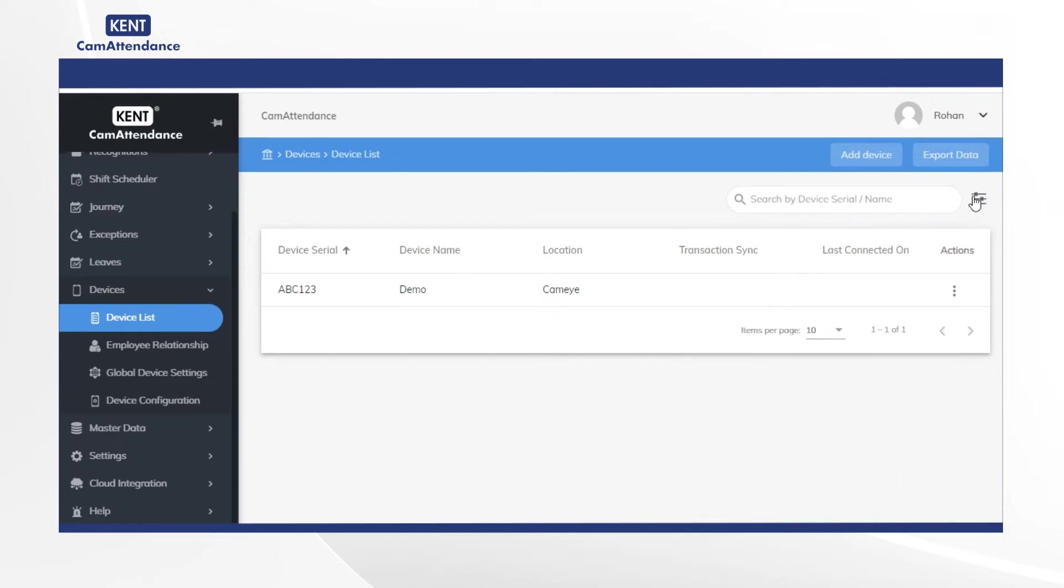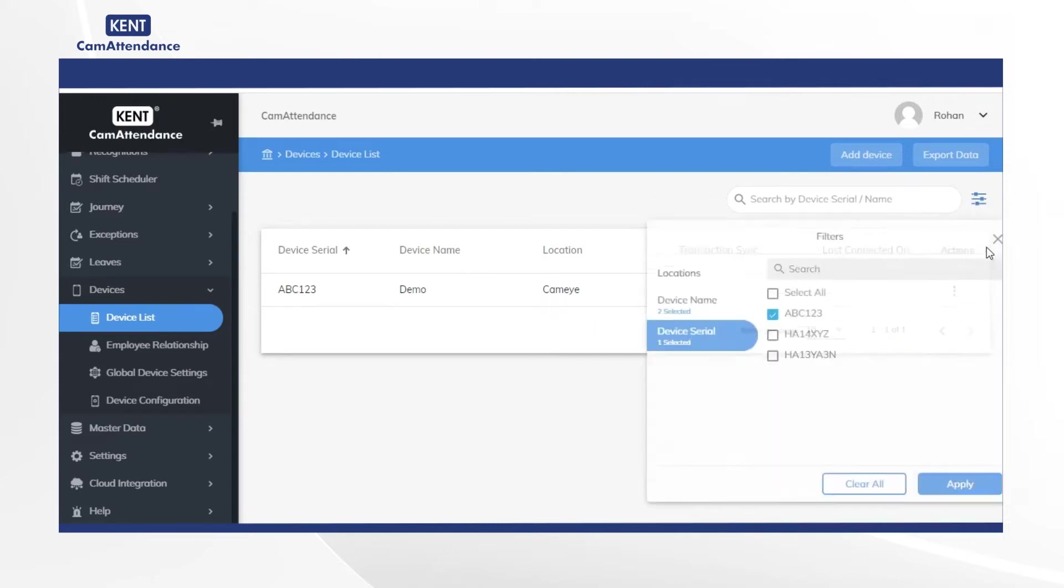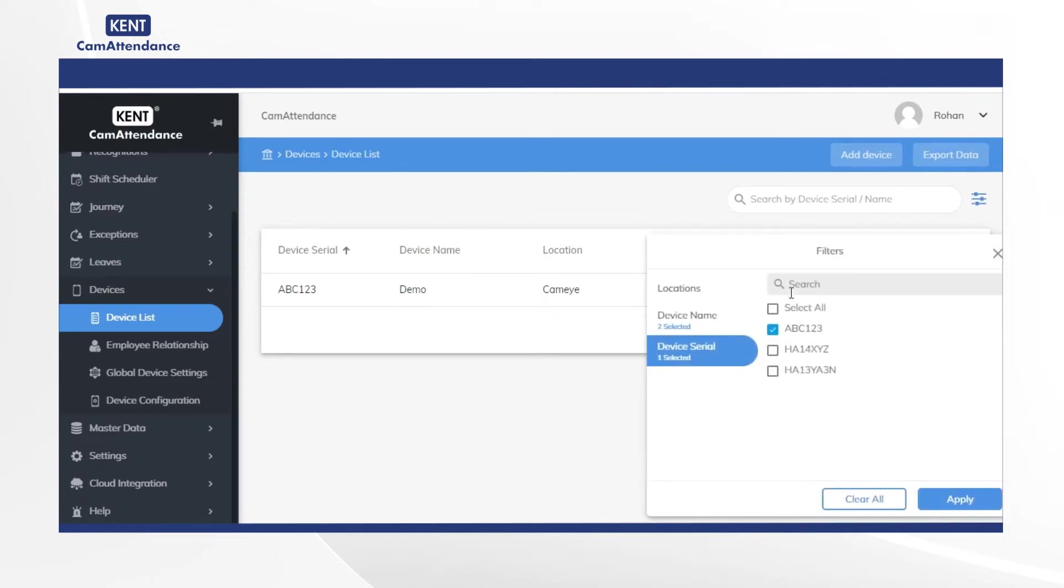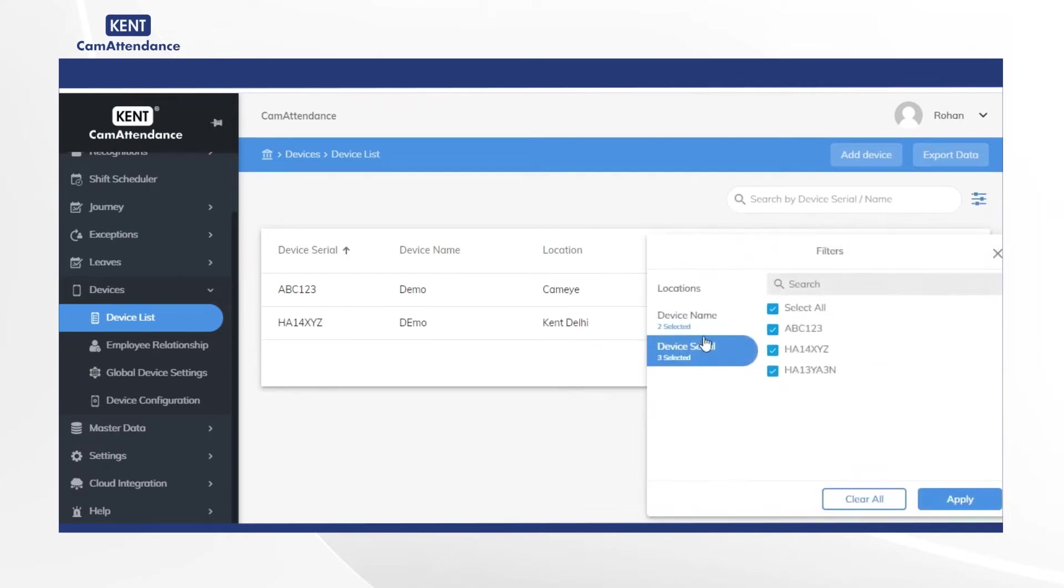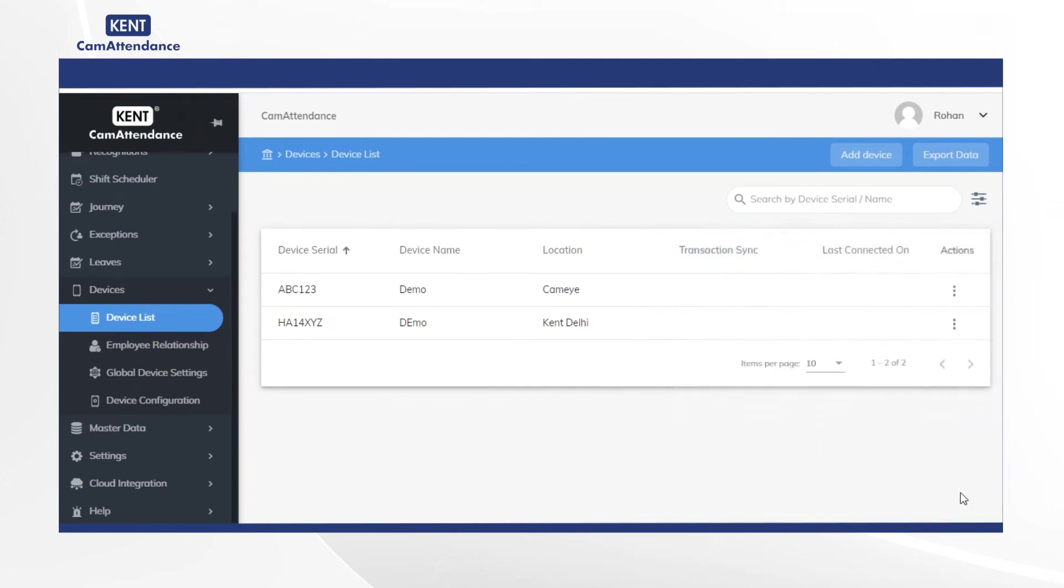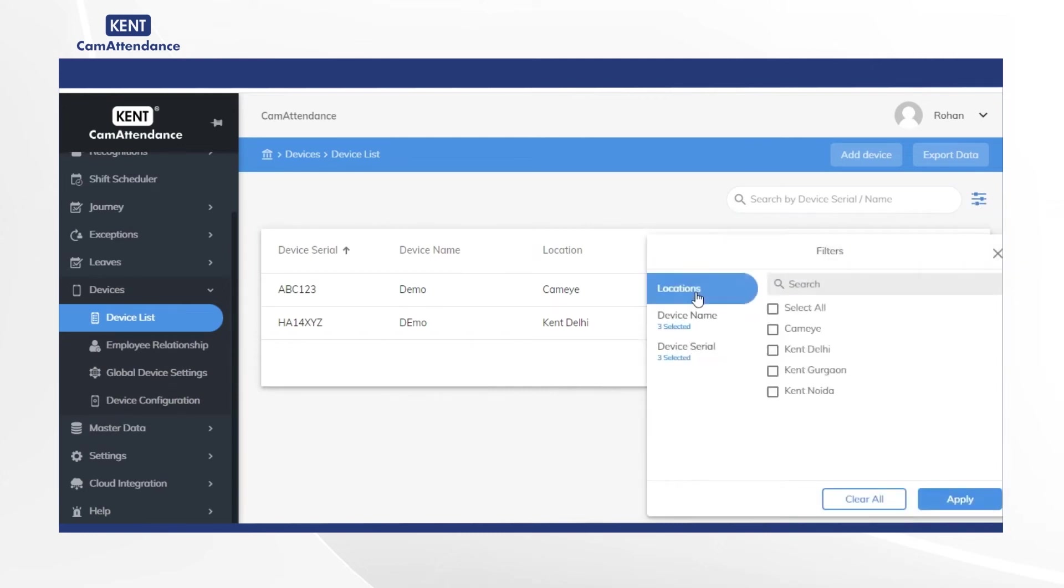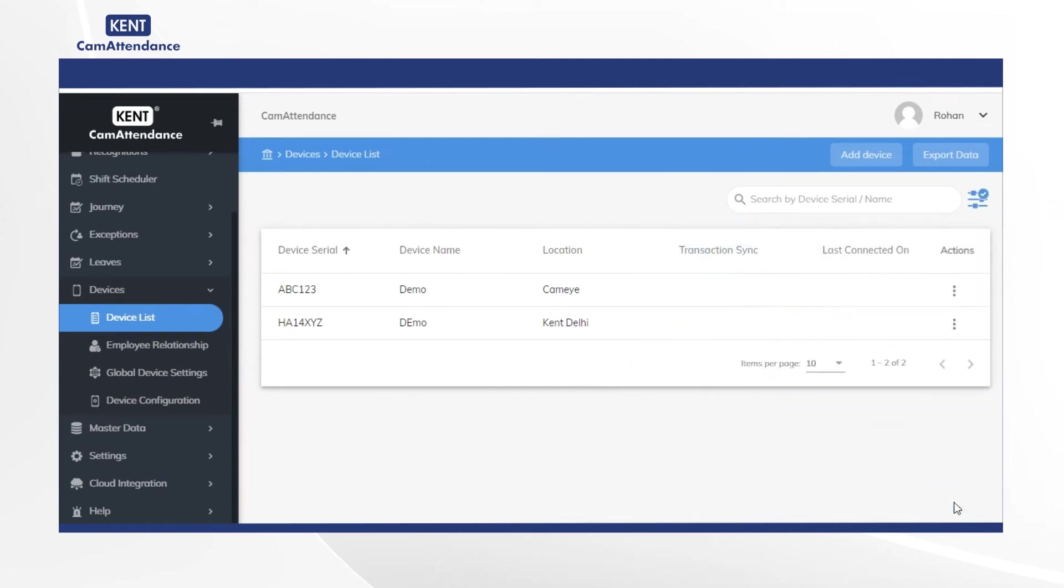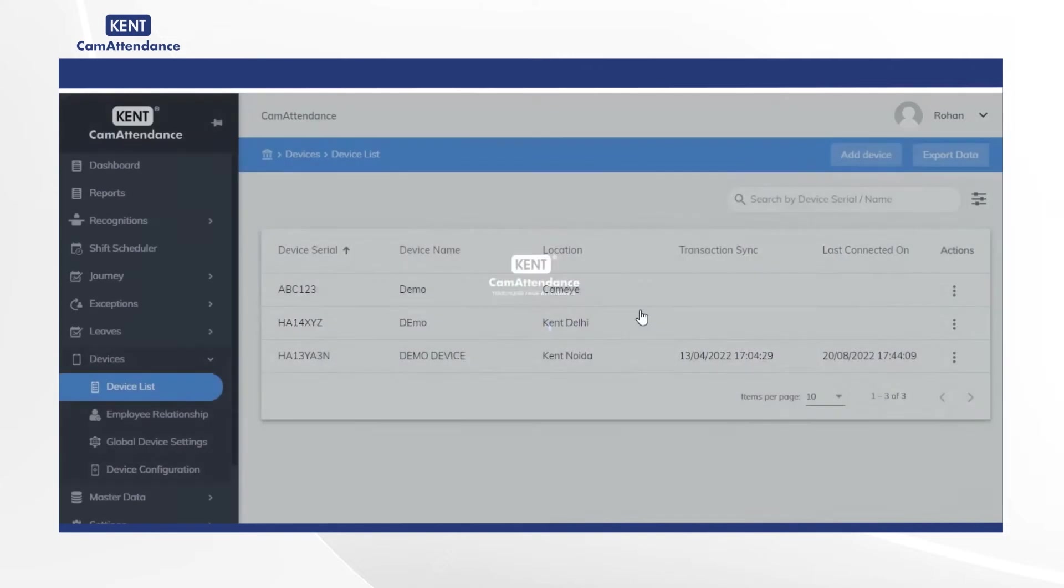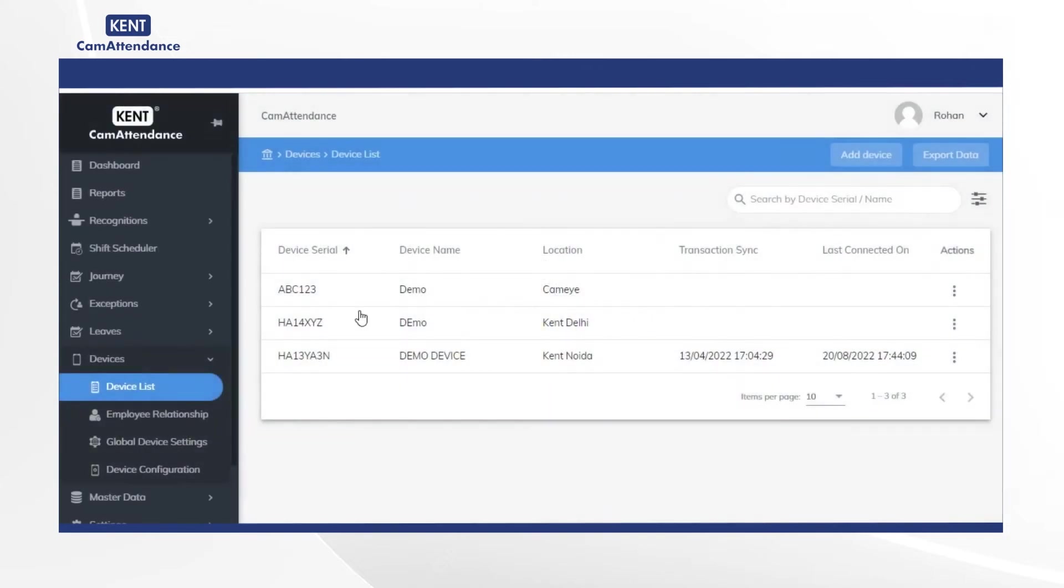Also from the filters you can search your device by selecting device serial, device name or locations and finally click on apply. Then you get the filtered list of all the selected devices on the screen.